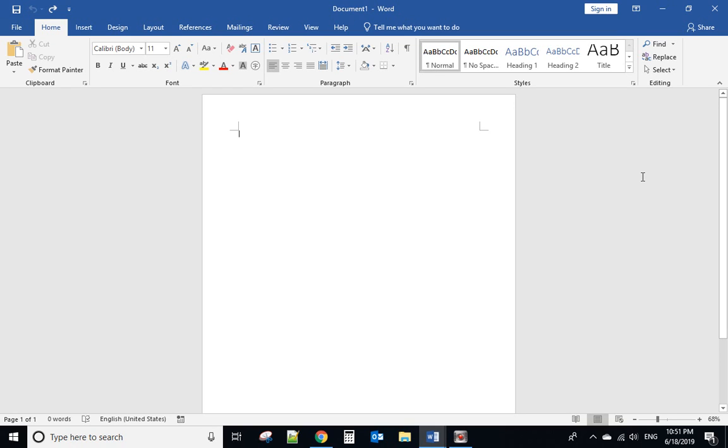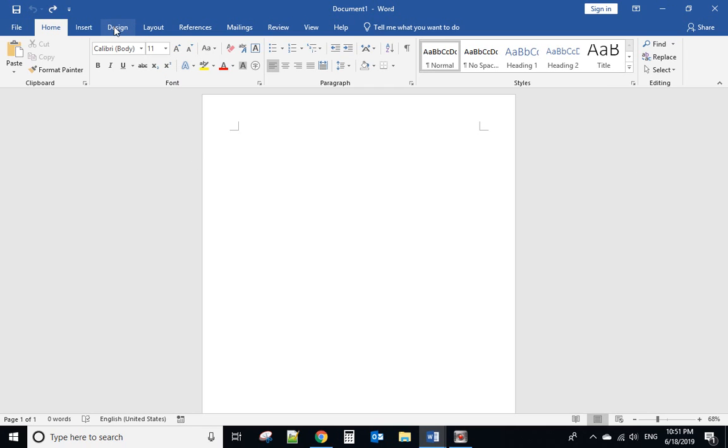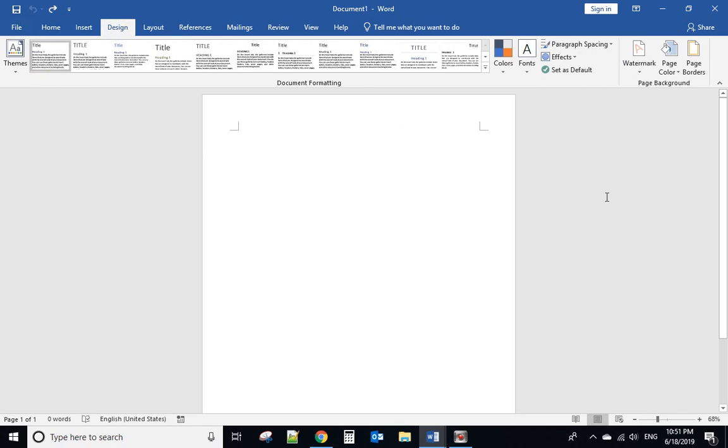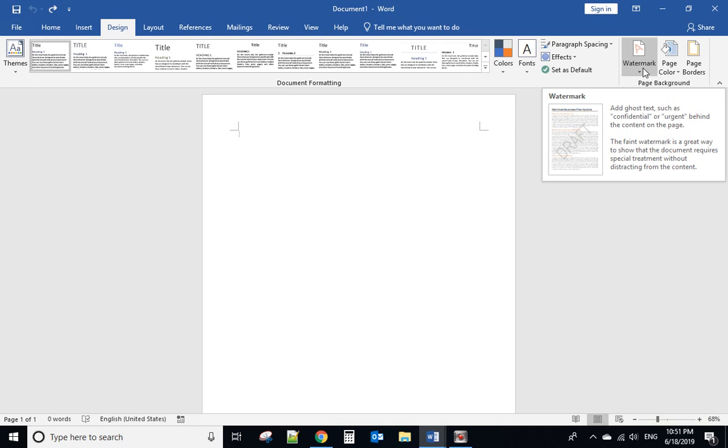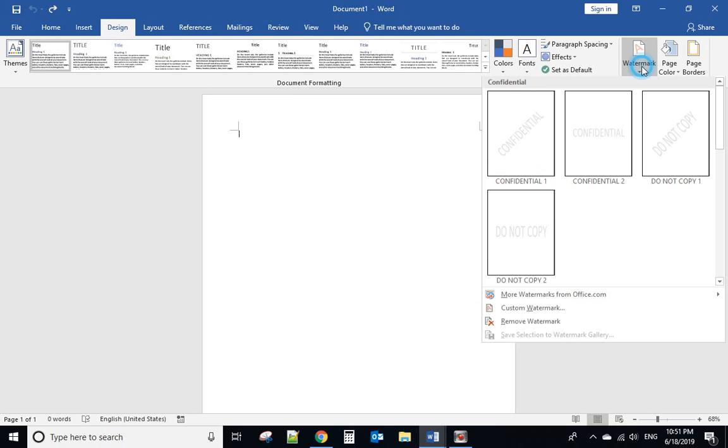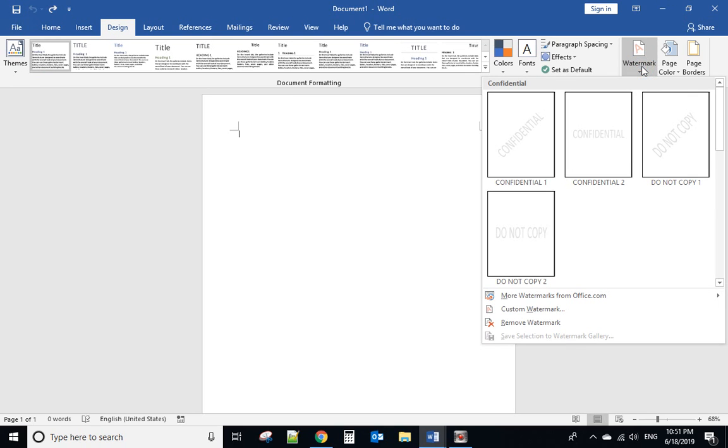Today I will show you how to add a watermark in Microsoft Office Word. The first step is to go to Design, click that, and from here you'll have the watermark option. Click that.